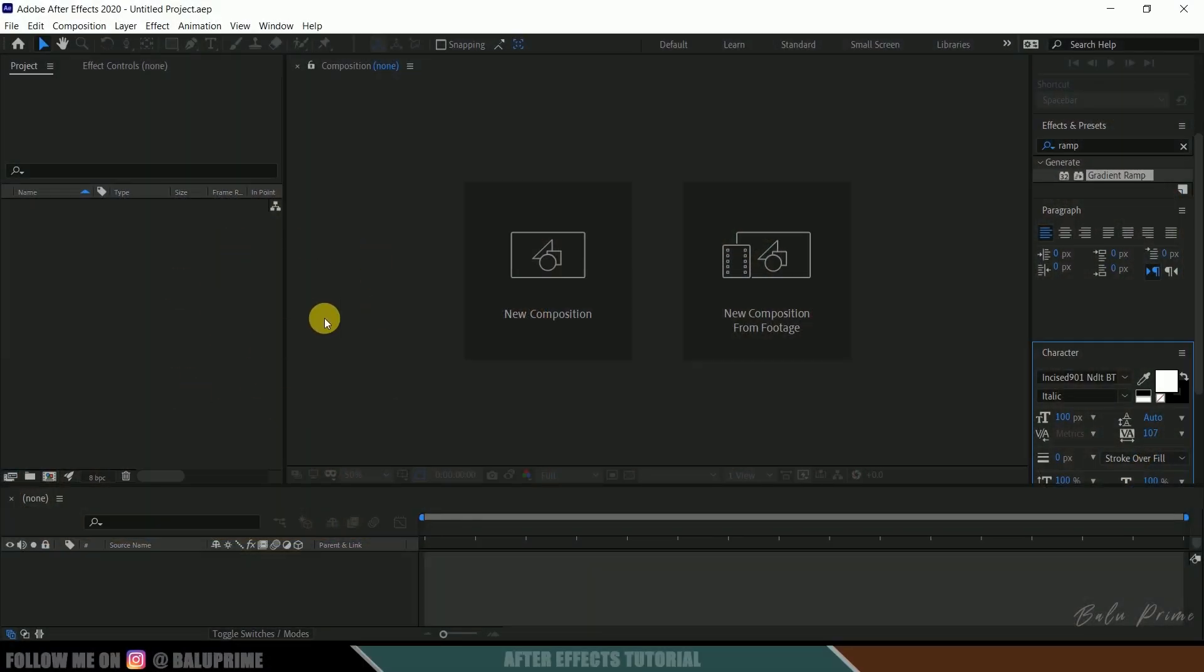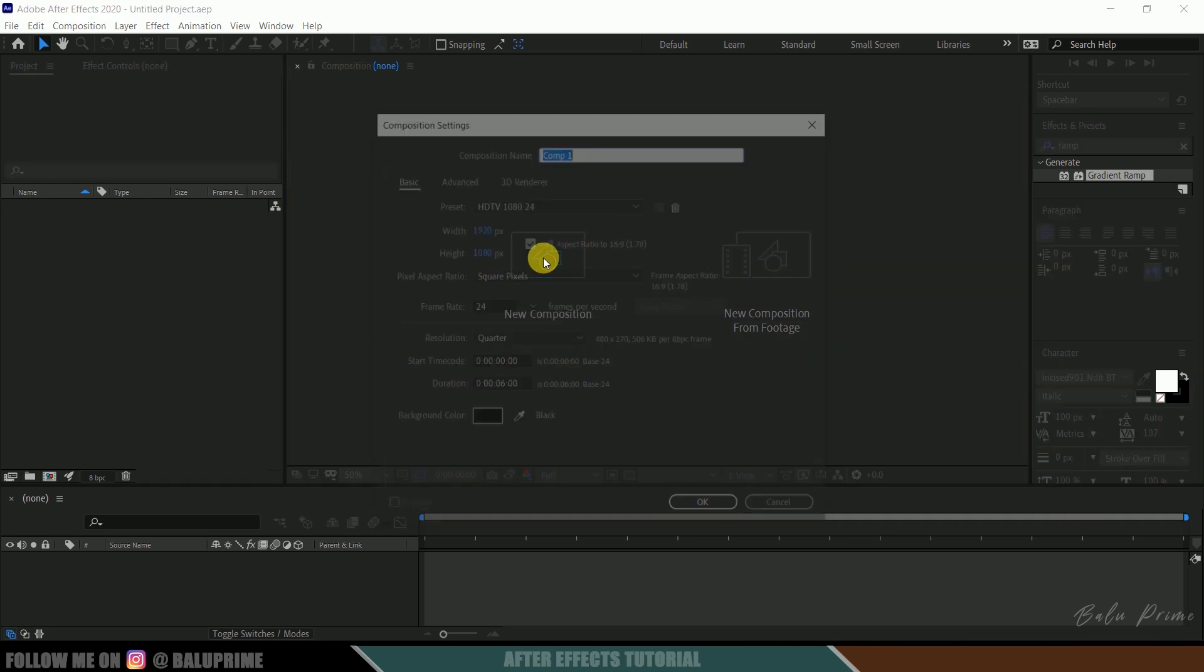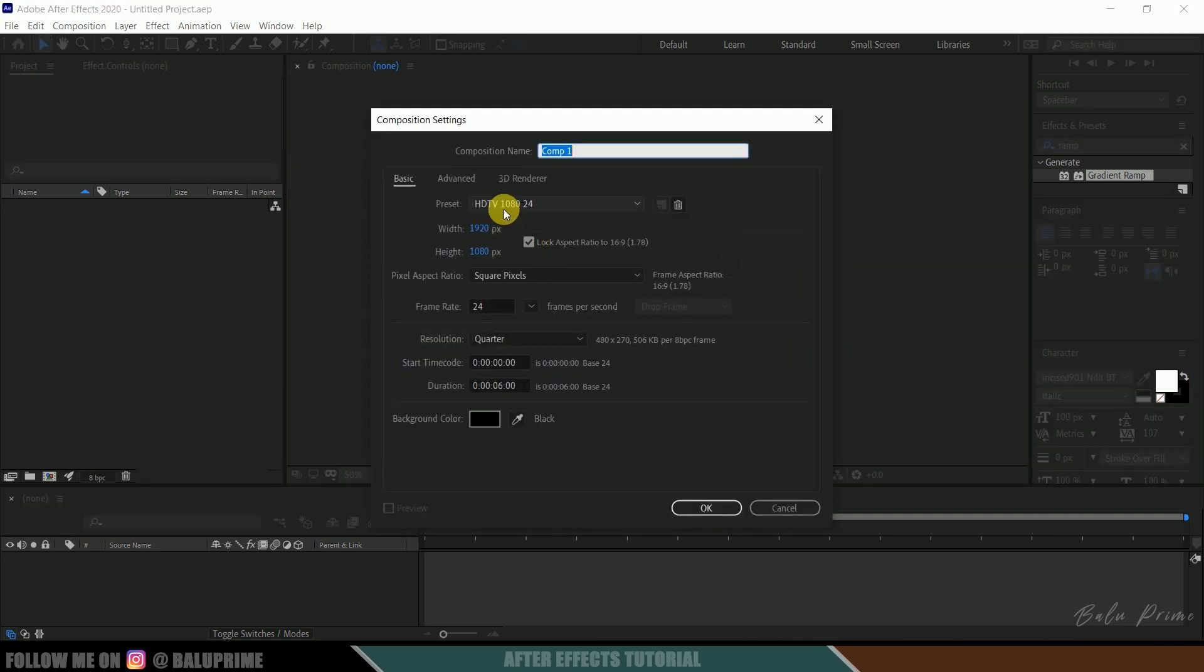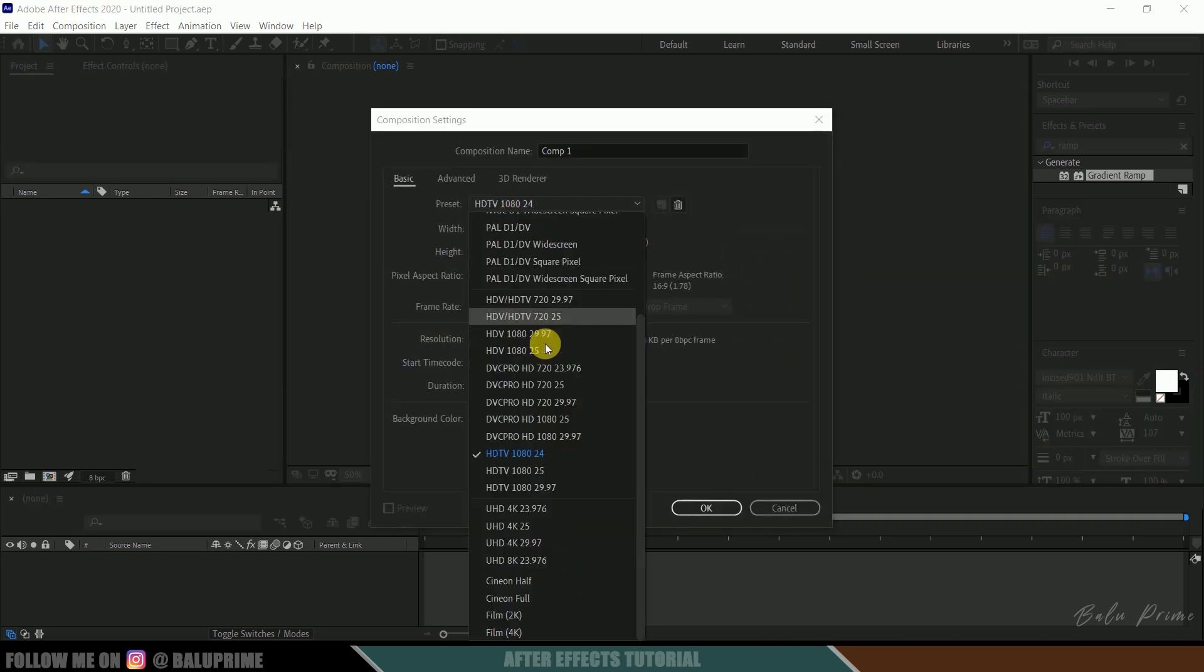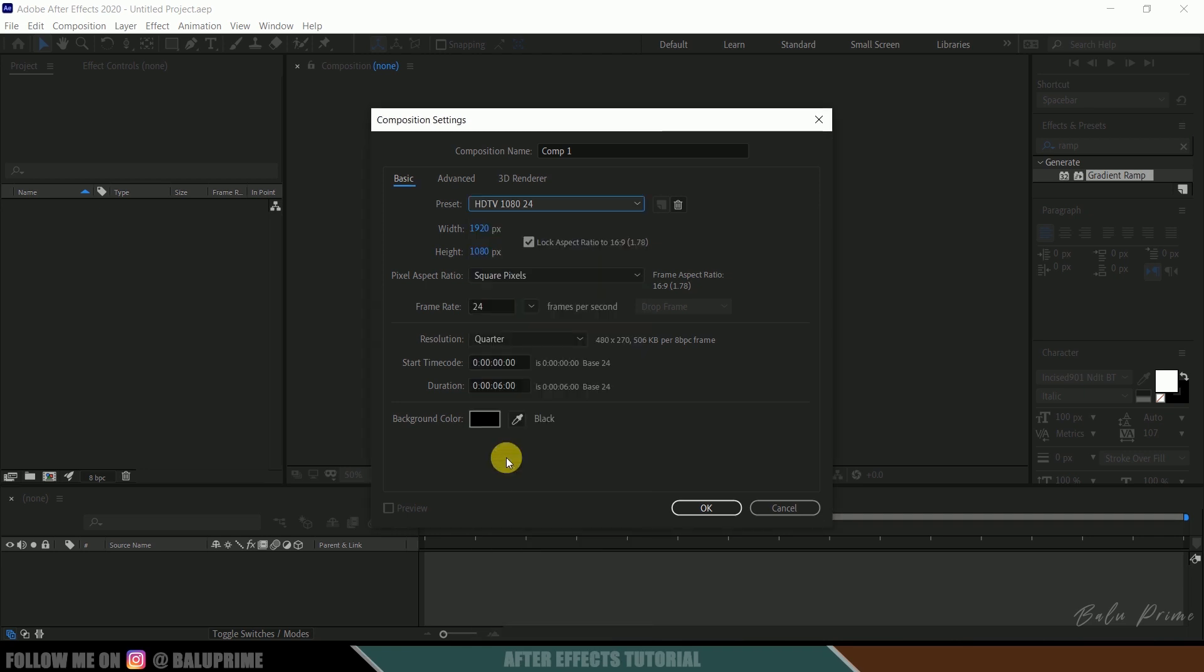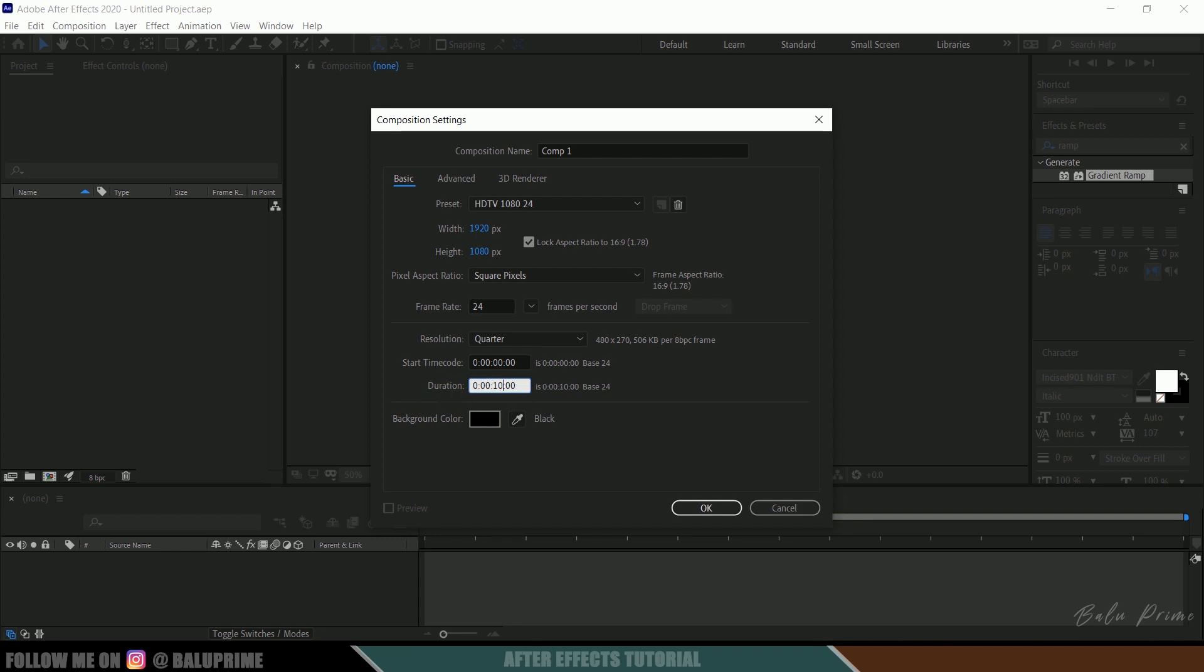So here we are in After Effects. Now let's start this by creating a new composition. So click on this new composition, come to this preset options, I am selecting this HD 1080 which is a full HD resolution with a frame rate of 24 and duration. Now let me increase the duration to 10 seconds and hit OK.